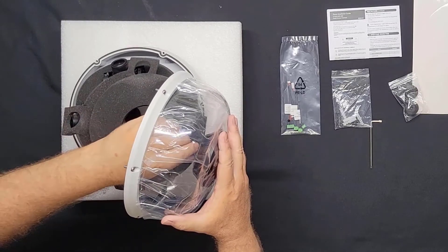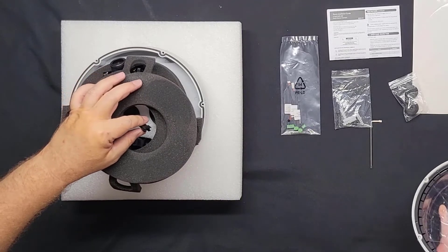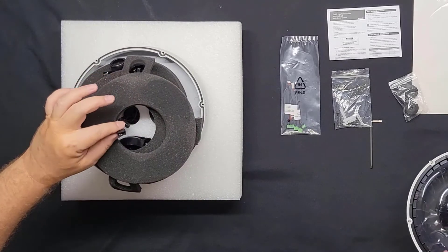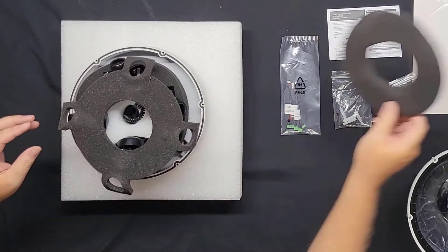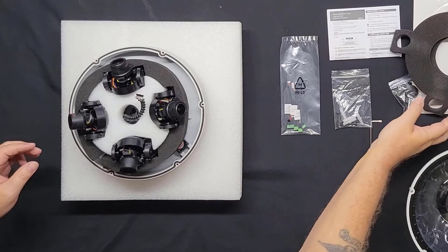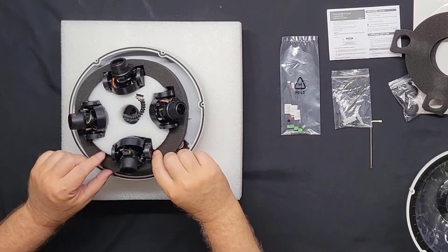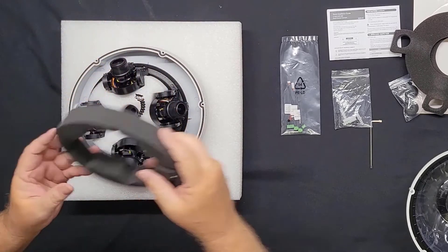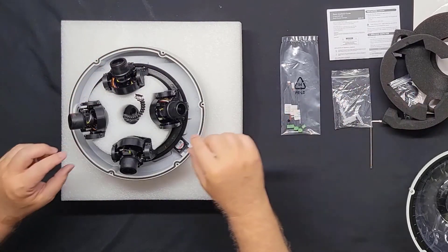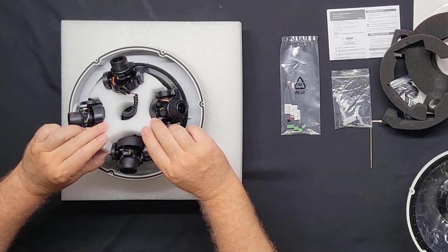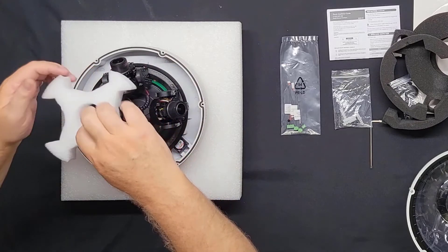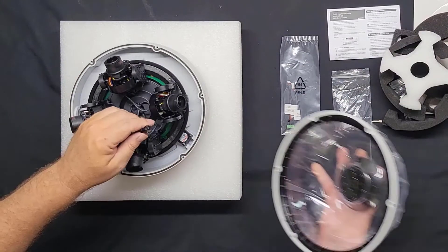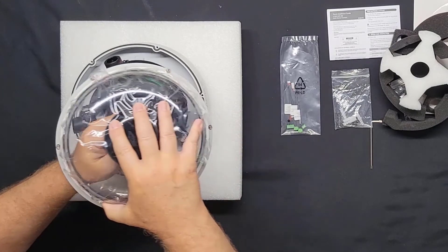Once you have it off, we can go ahead and remove the four pieces of packing material. One. Two. Three. And four. It might be a good idea to save these inside the box just in case.